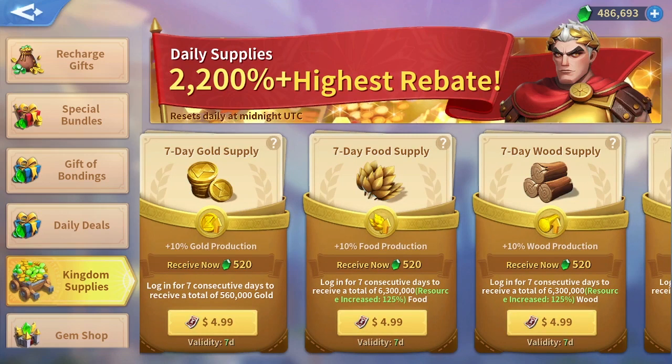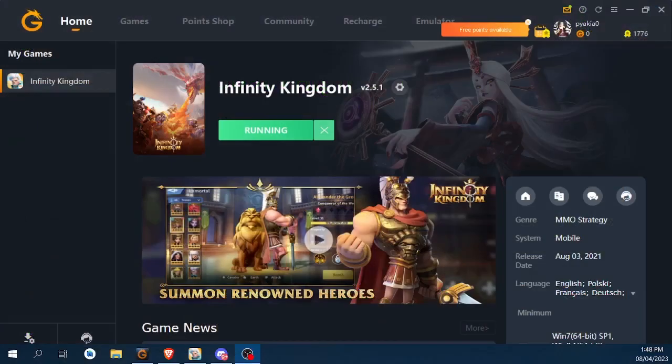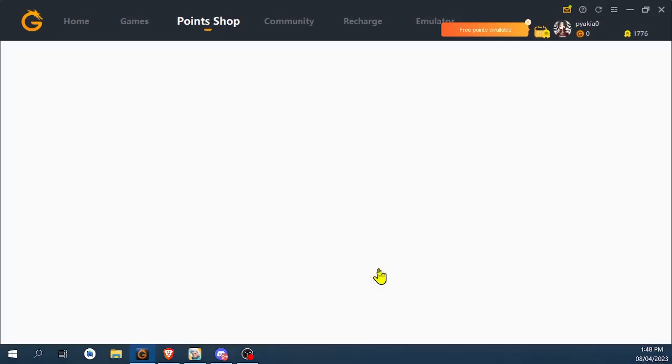This is important guys, because the GT Arcade will provide you with vouchers and extra rewards for the vouchers. Let me show you right here. So through the GT Arcade, as you see, you go to the points shop, you pick Infinity Kingdom game.